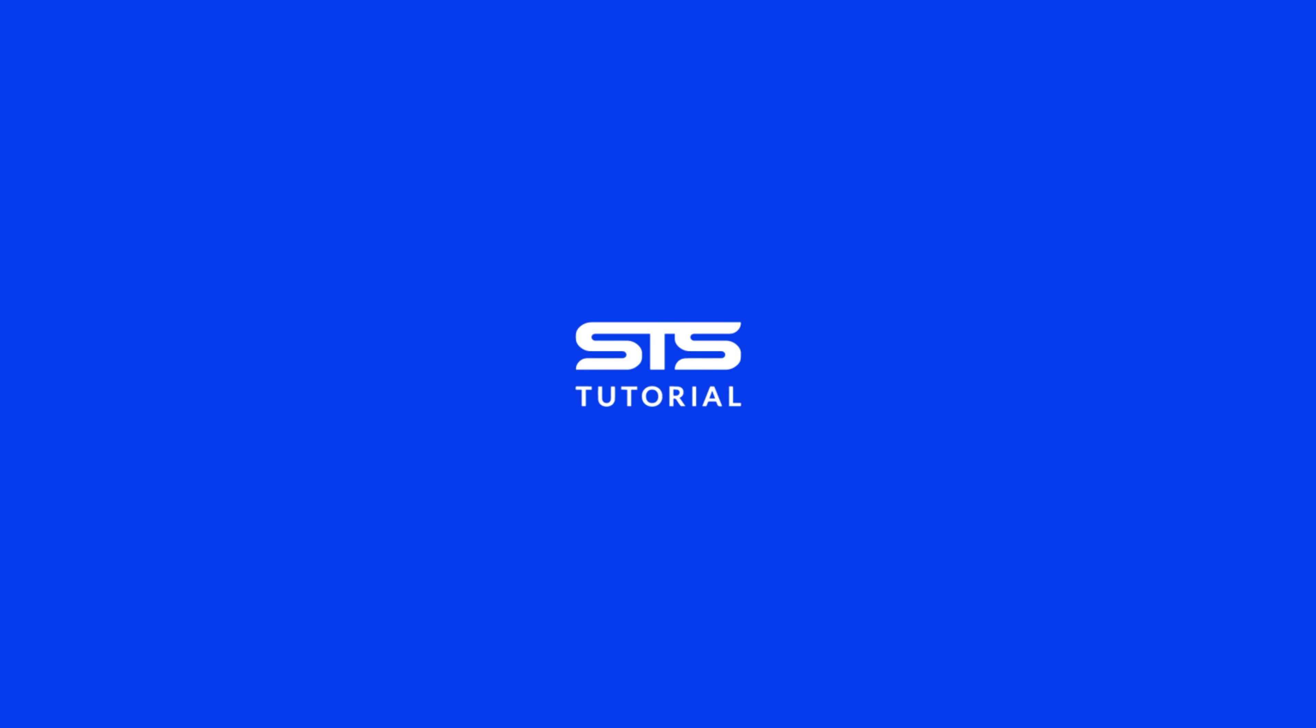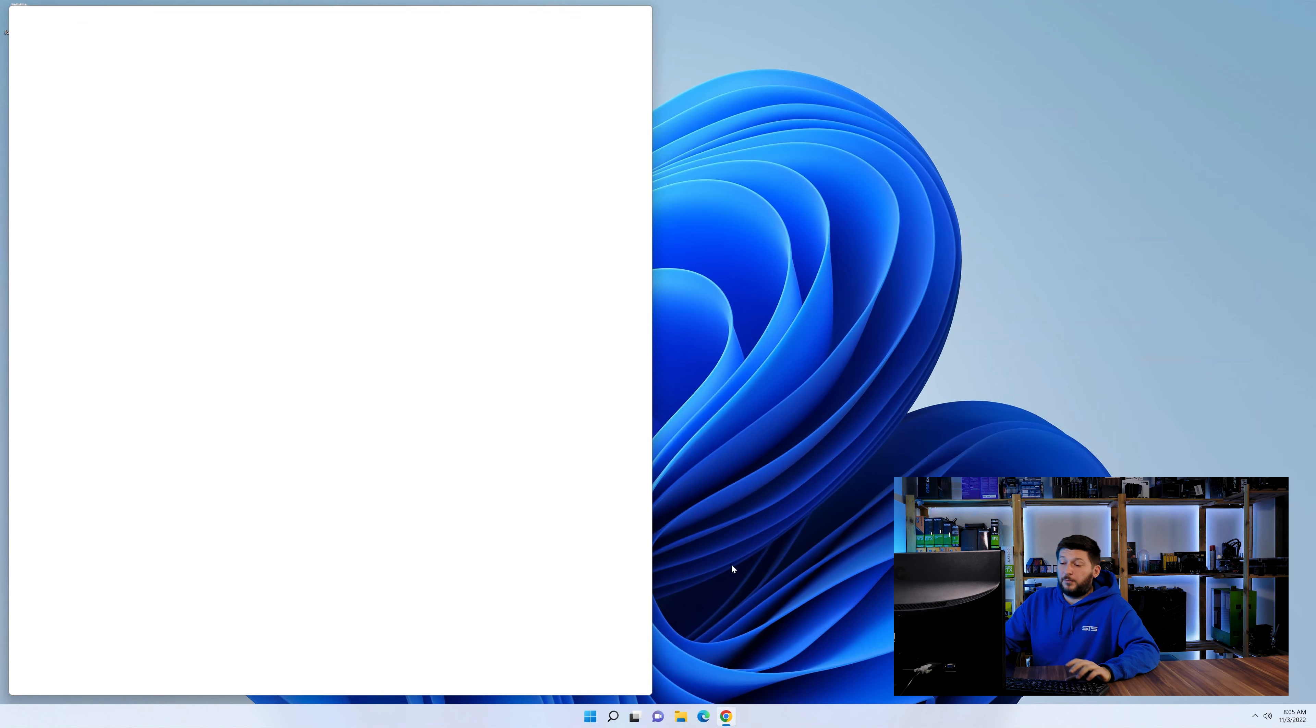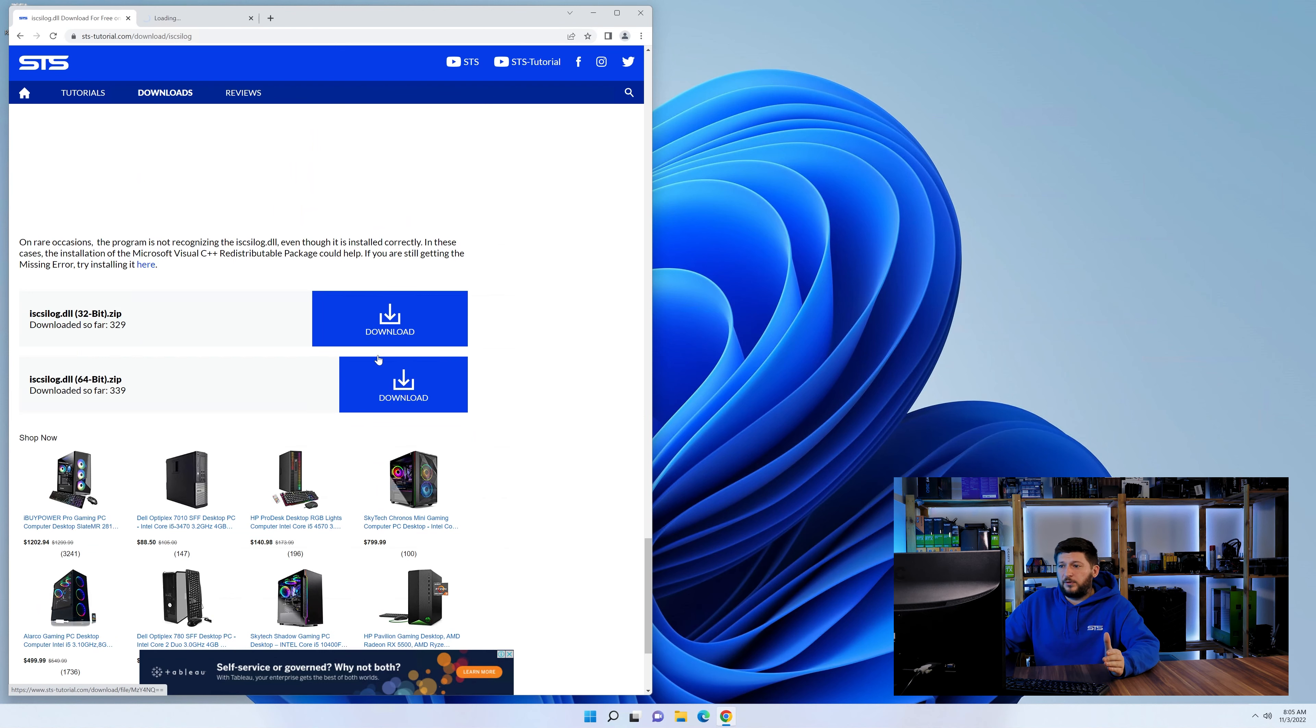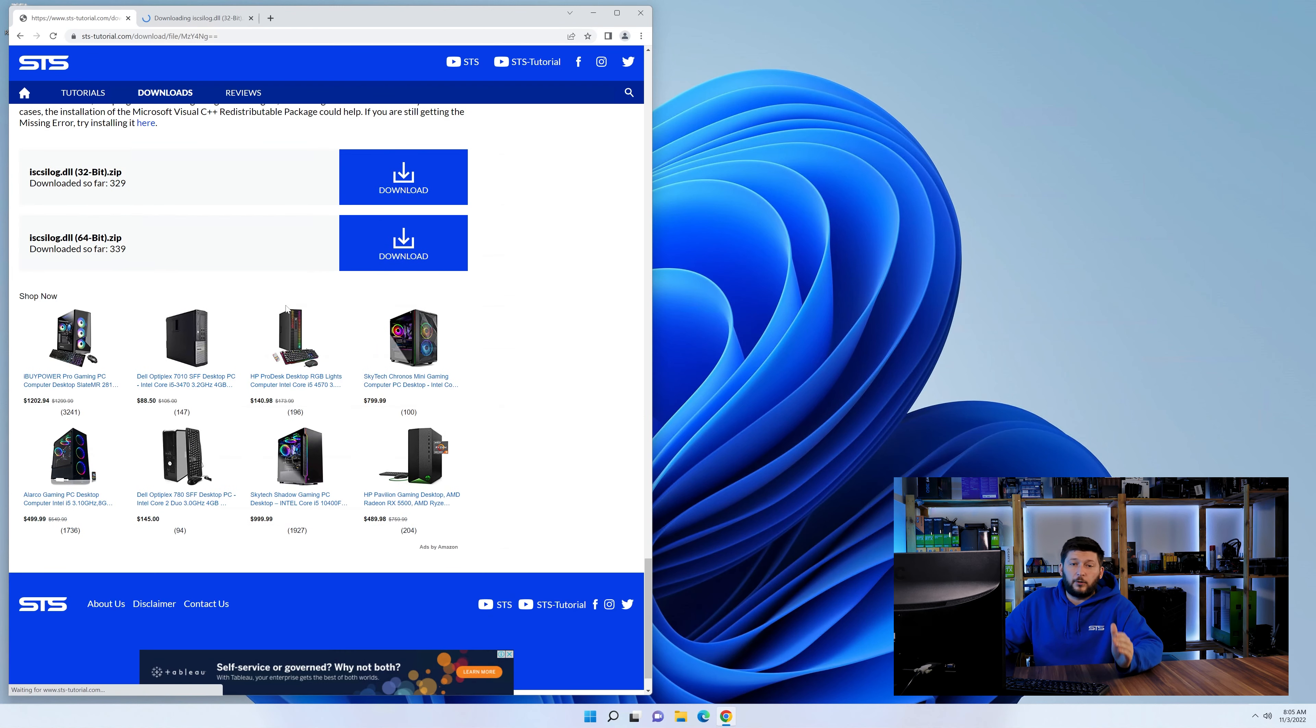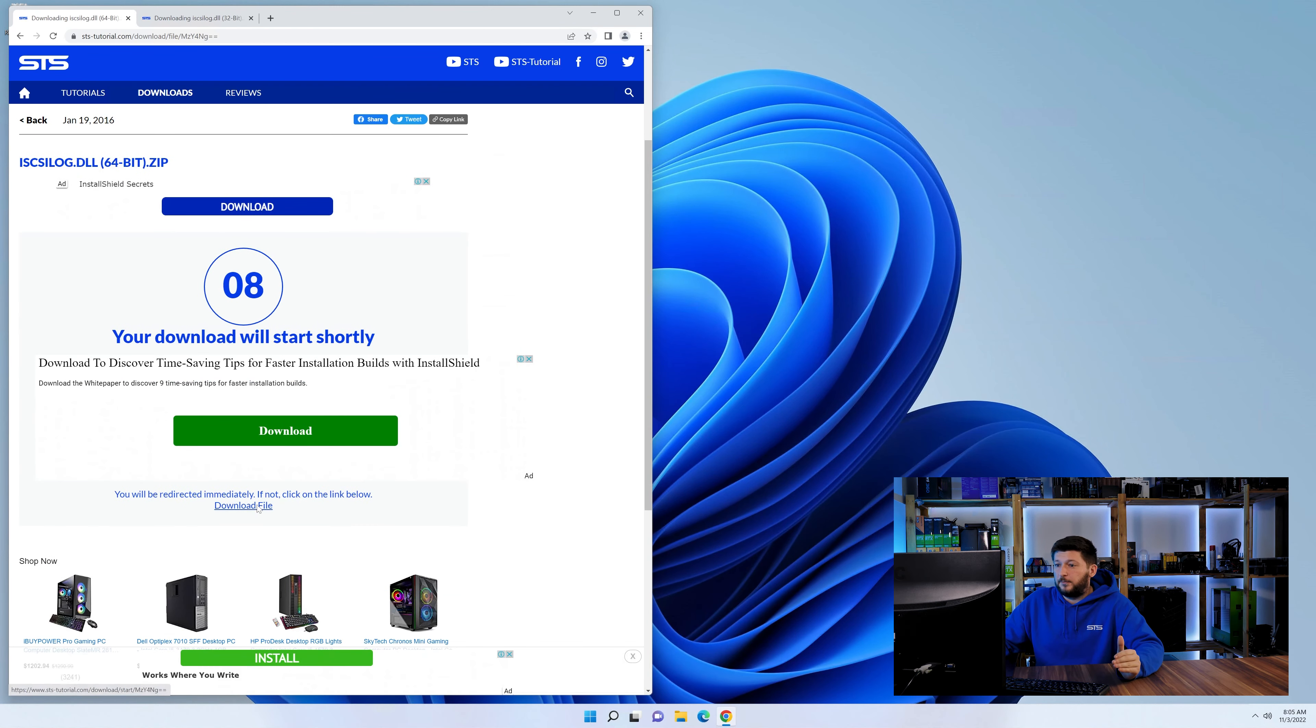Method number one is to install the DLL file ourselves. For this, head over to our website by clicking the link in the description or in the eye symbol in the upper right corner. First off, scroll a bit down to the download section.